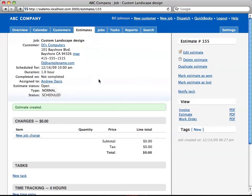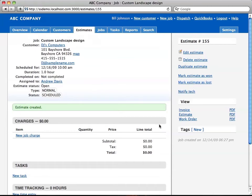Alright, so here's the estimate. Over here you can edit, delete, duplicate. You can mark the estimate as won or mark it as lost. And then you can get different ways of viewing the estimate as a PDF or as an HTML.